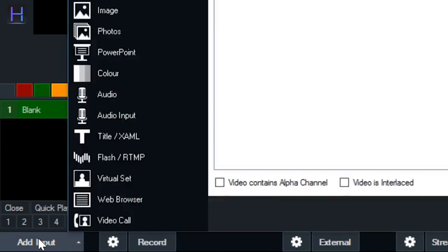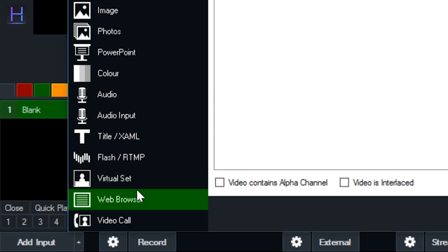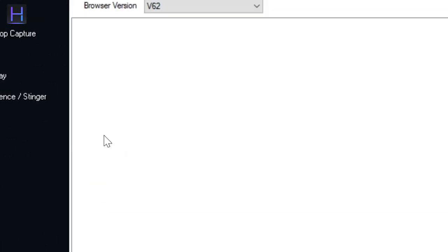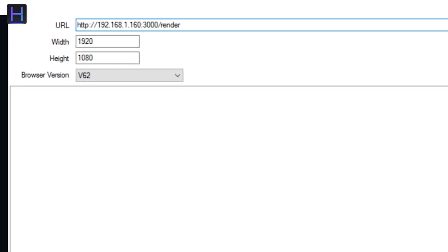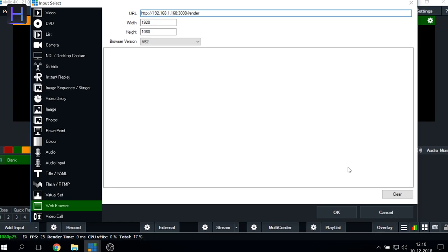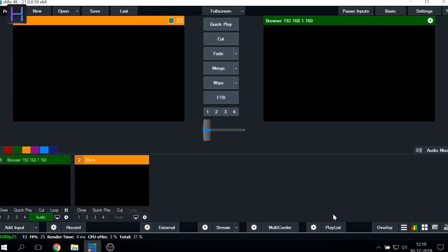Open vMix and here you click on Add Input, select Web Browser, and paste the render URL that you have copied previously. All the rest you can configure with no limit. Then you just click OK.